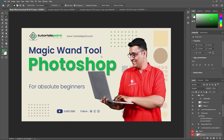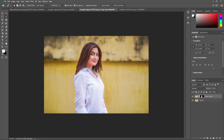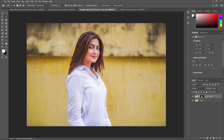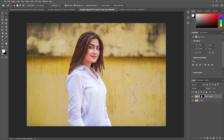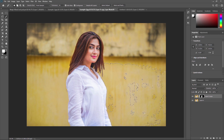First we are going to cover all the properties of the Magic Wand tool. Just click here to activate it. The Magic Wand tool in Photoshop is usually an overlooked tool, but it can help you with plenty of edits — for example, changing the color and appearance of your background or removing the background entirely. The first property is New Selection: just click on any color and the selected color area will be selected automatically.